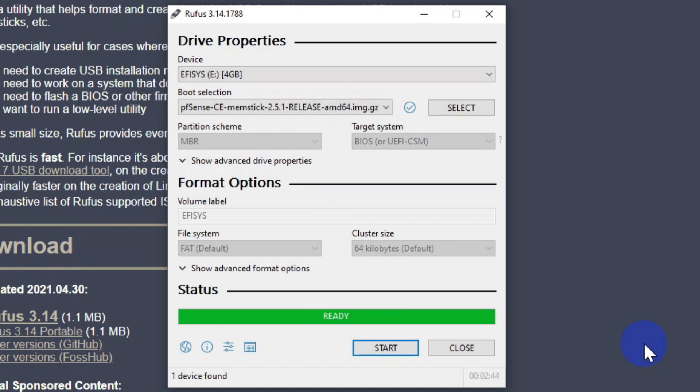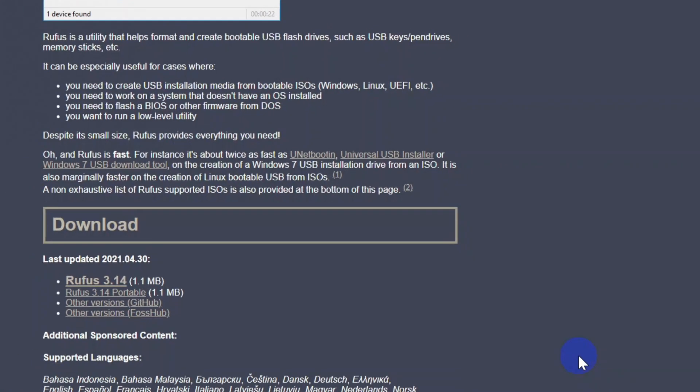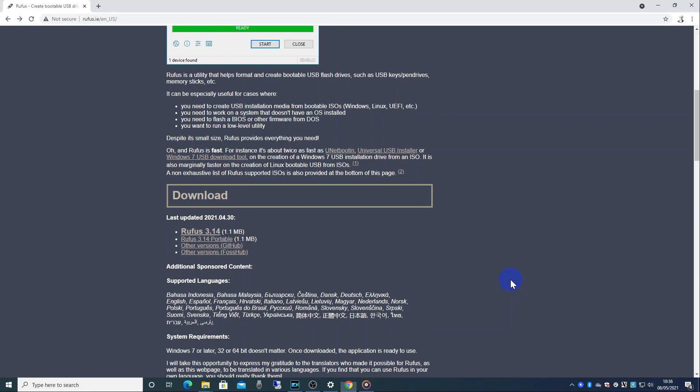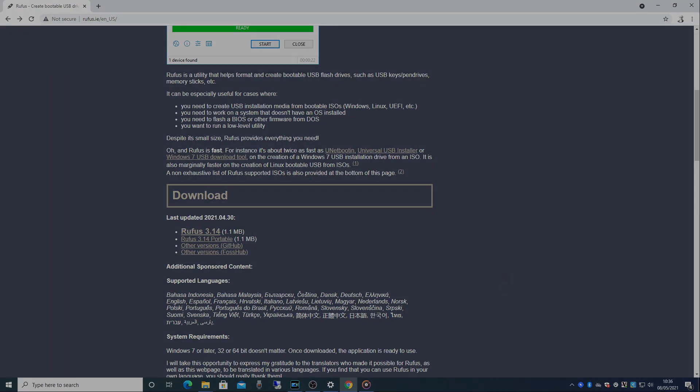Once the image is finished writing to the USB flash drive click close and then remove the USB flash drive from your computer.